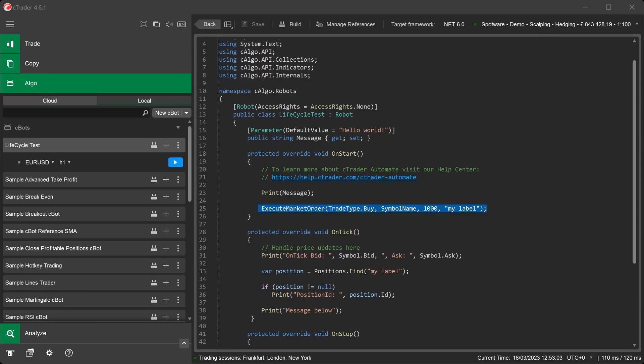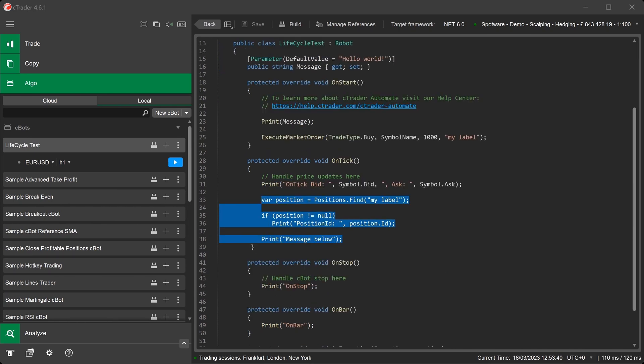Firstly, the onStart method will be called and the code will execute to open a new market order. On the next incoming tick of data, the onTick method is called. If the order is found, it will print the order ID to the log and after the order ID it will print a message called MessageBelow.